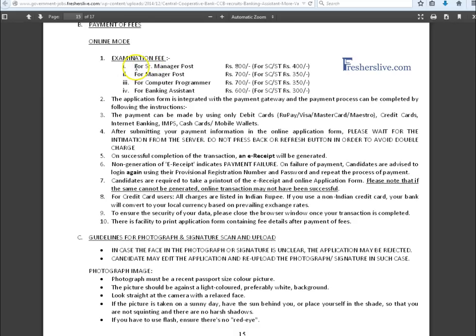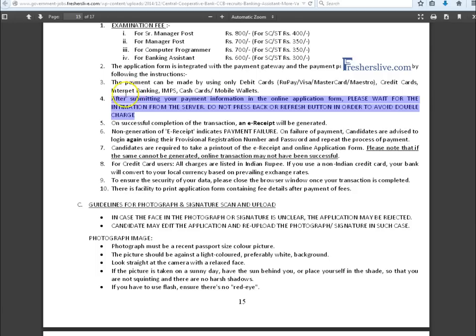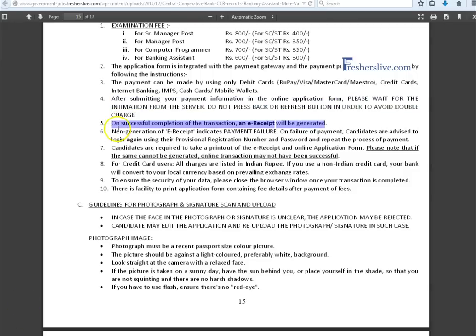After the successful submission of online application, candidates have to pay their examination fees through online mode. After submitting the payment details, please wait for the notification and don't press back or refresh button. On successful completion of transaction, an e-receipt will be generated.